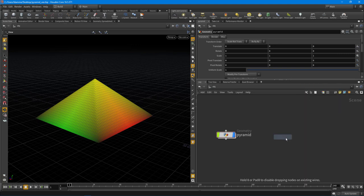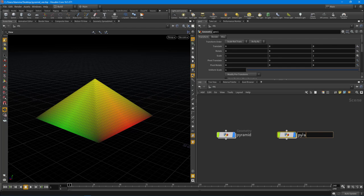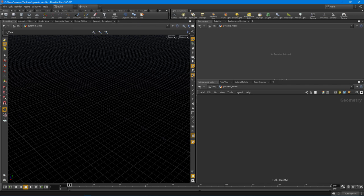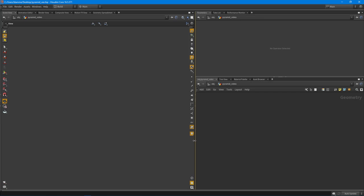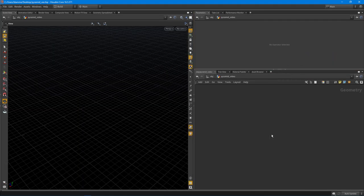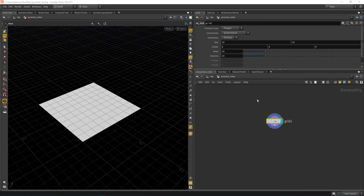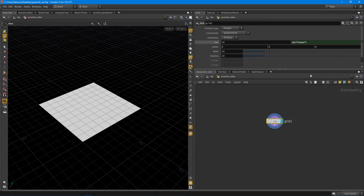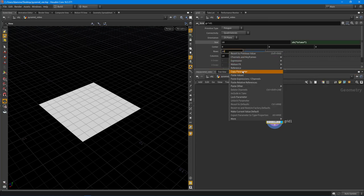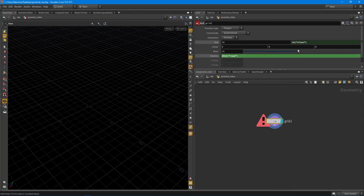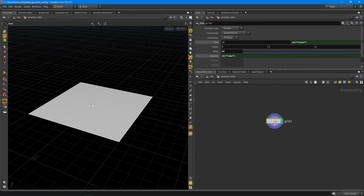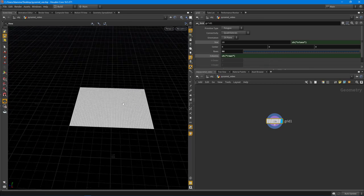Let's drop down a geometry node and I'll call this 'pyramid video'. I'll jump inside, hide the current pyramid, get rid of the shelf and timeline for more space. I'm going to drop down a grid and set up a few parameters - copy the size X and set it to size Z, then copy the rows and columns so I can move one slider. I want to give this quite a few divisions in the rows and columns.